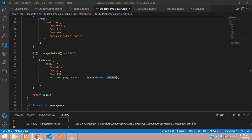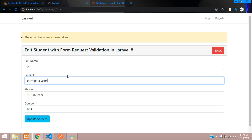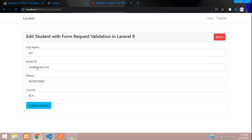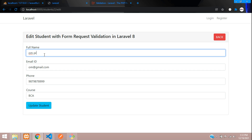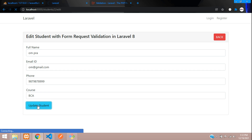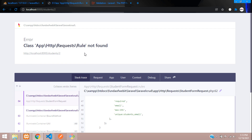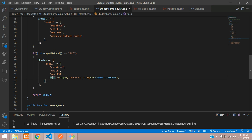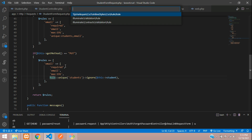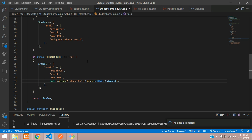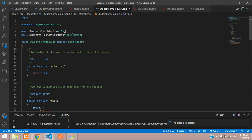Testing this — 'rule not found'. We need to import the class: `use Illuminate\Validation\Rule`. After adding this import, the Rule class is available and the unique-with-ignore logic will work.